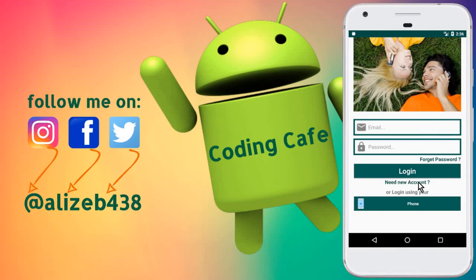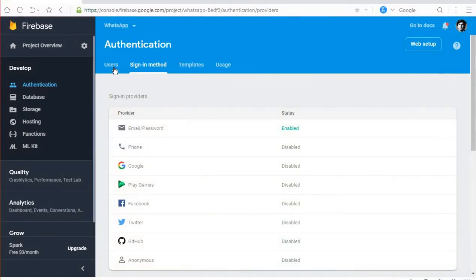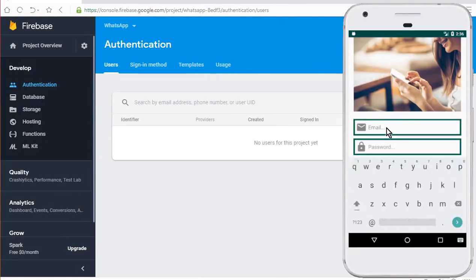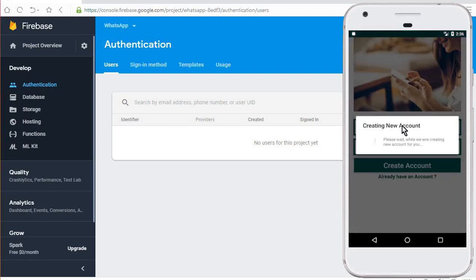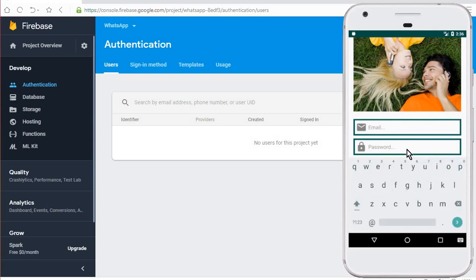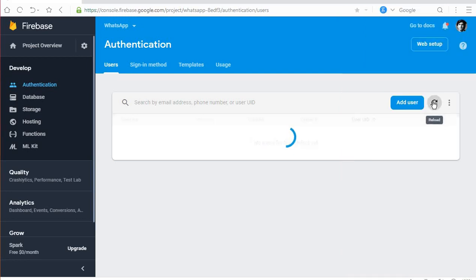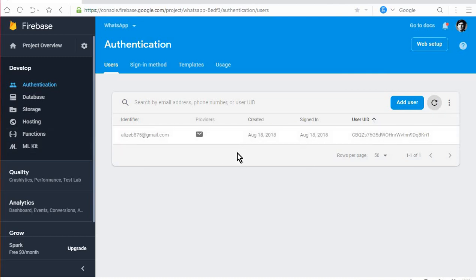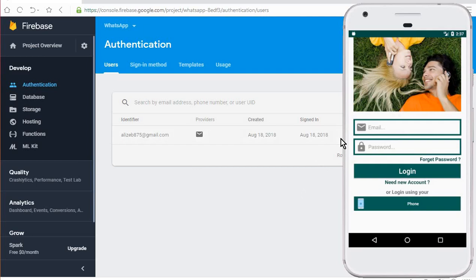Now let's run the app. The app is running successfully. Click 'New Account' to open the Register Activity, type the email address, type the password, and click Create Account. You can see the 'Creating new account' message and then 'Account created successfully' - and it sends us to the Login Activity. Refreshing the Firebase console, you can see the email address is now authenticated. In the next tutorial we will allow the user to log in with email and password. Subscribe to the channel if you're new - see you in the next video, bye!